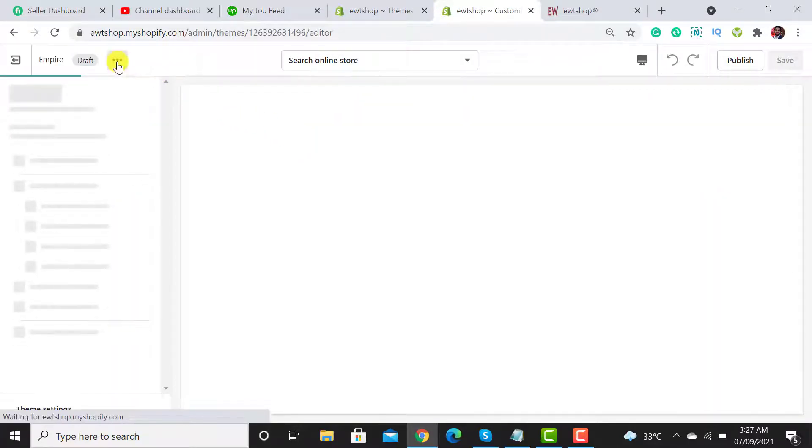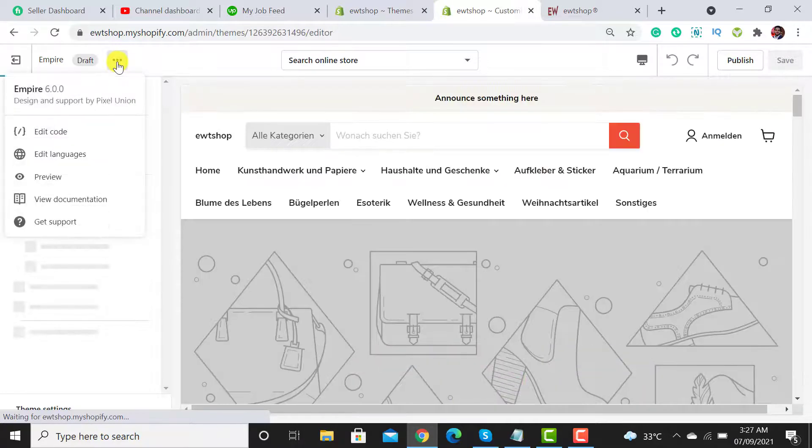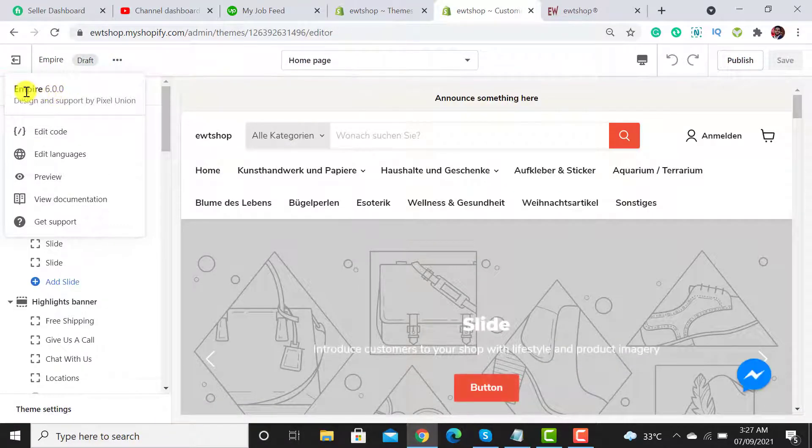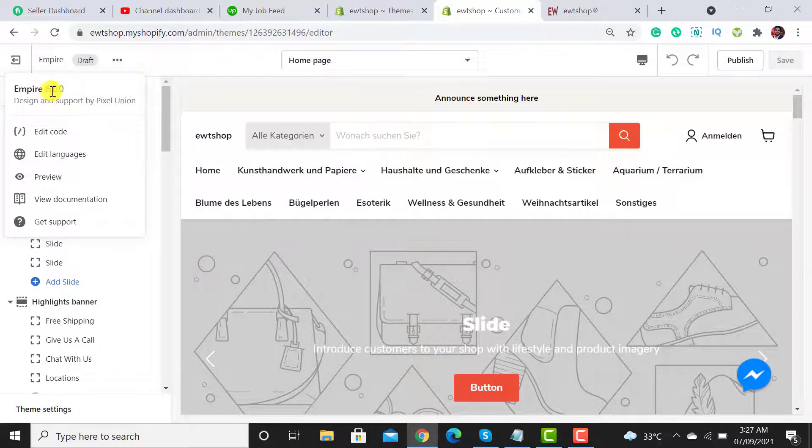From here you are able to check what theme version has been added. It's Empire 6.0.0.